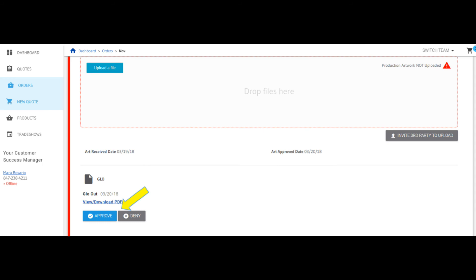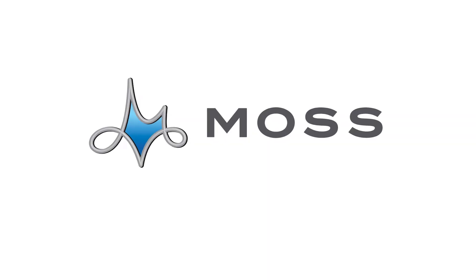That's it. You can always contact your Moss support team for questions about the portal or any Moss solutions and capabilities.